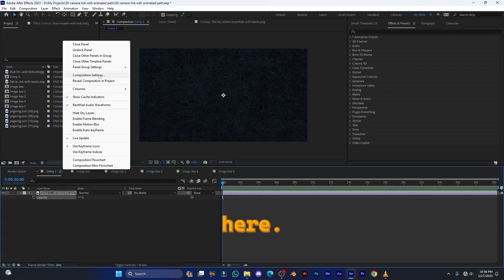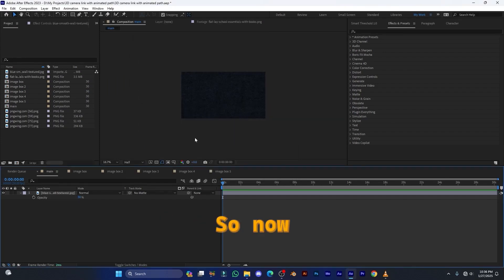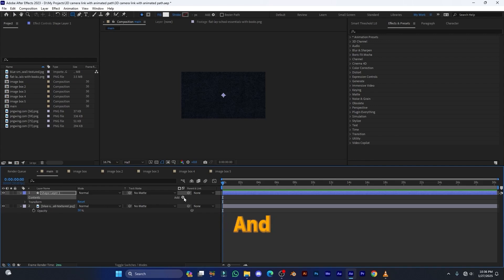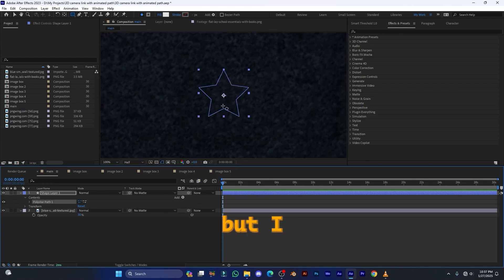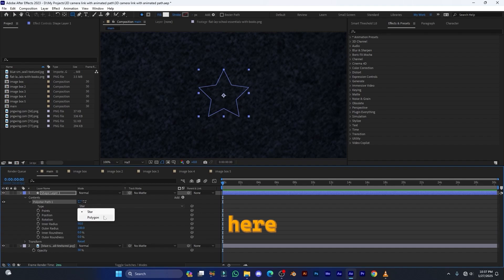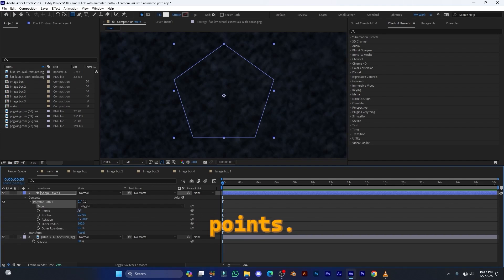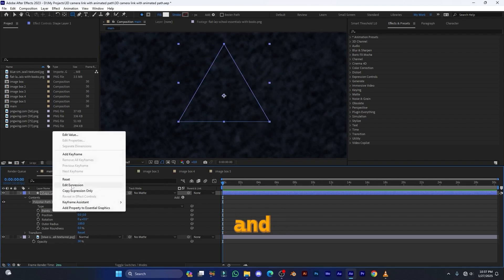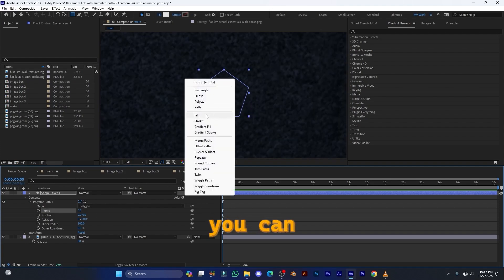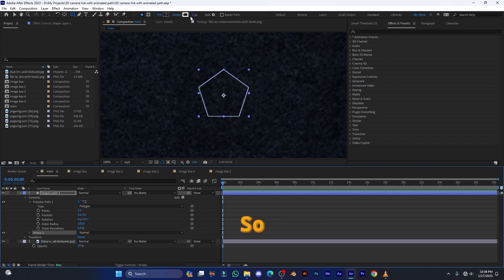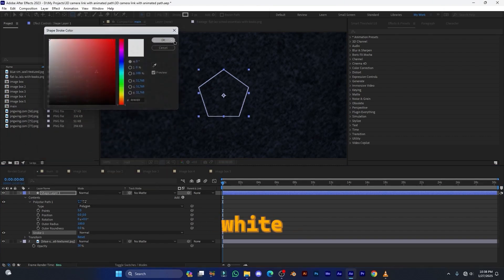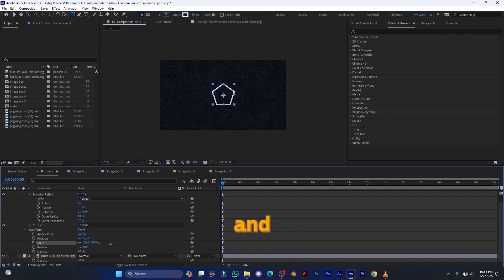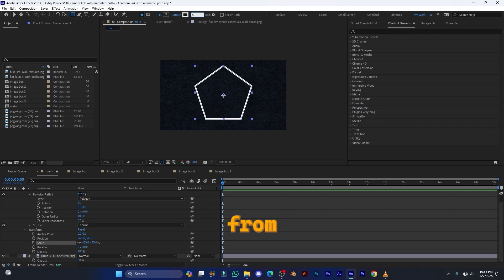Go to the main comp — rename it by clicking the three lines, going to Composition Settings, and calling it 'main'. Now create a shape layer by right-clicking and selecting New > Shape Layer. Go inside Contents, click the Add button, and select Polystar. Inside the polystar, select Polygon because we need five sides. You can increase or decrease the points to make it a triangle or square, but reset it to default by right-clicking and clicking Reset. Then click Add again and add a Stroke. Set the stroke color to white and the stroke size to 10 pixels.